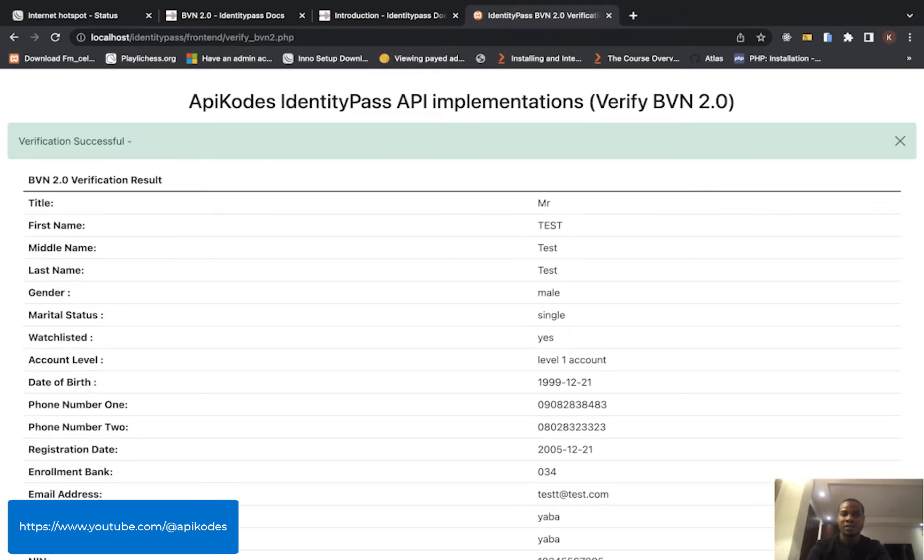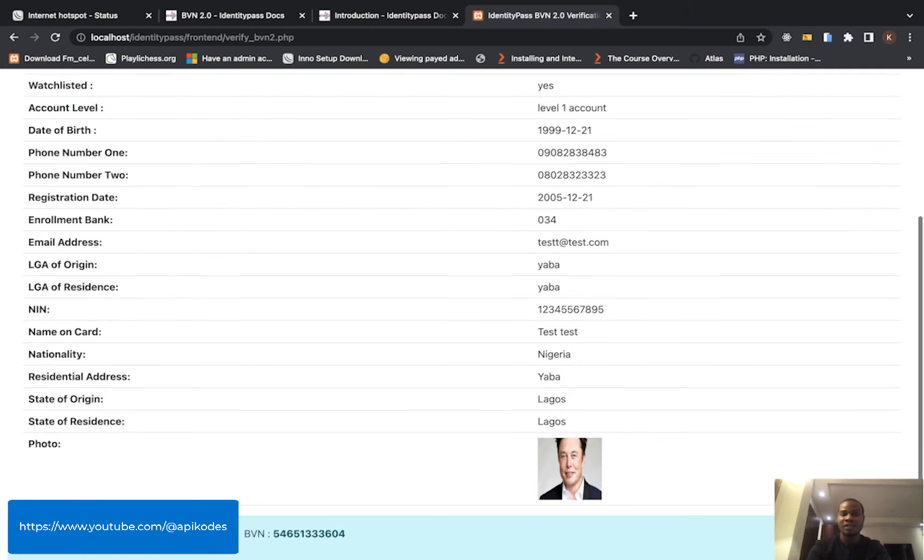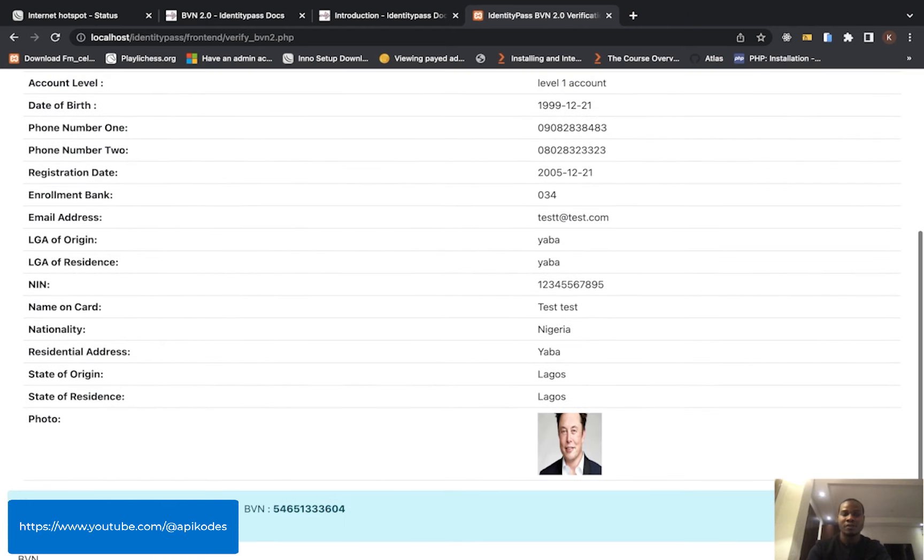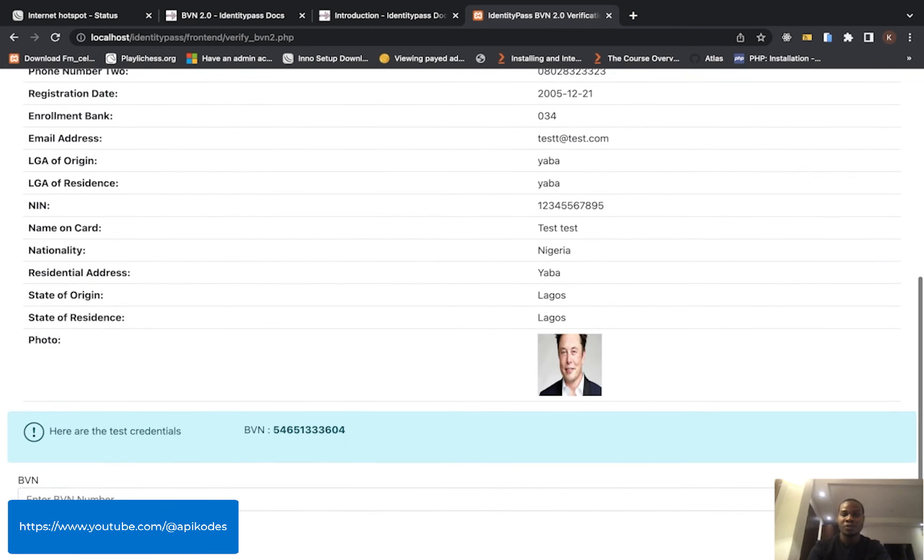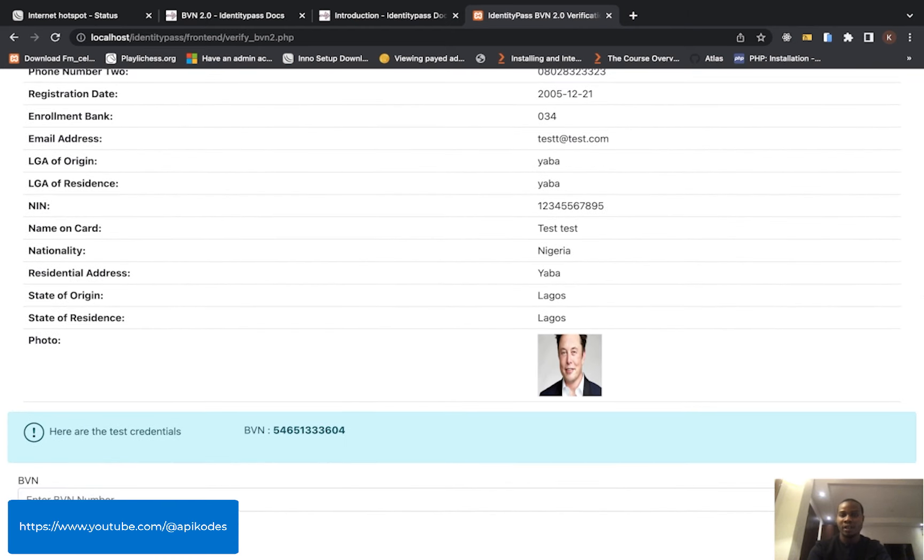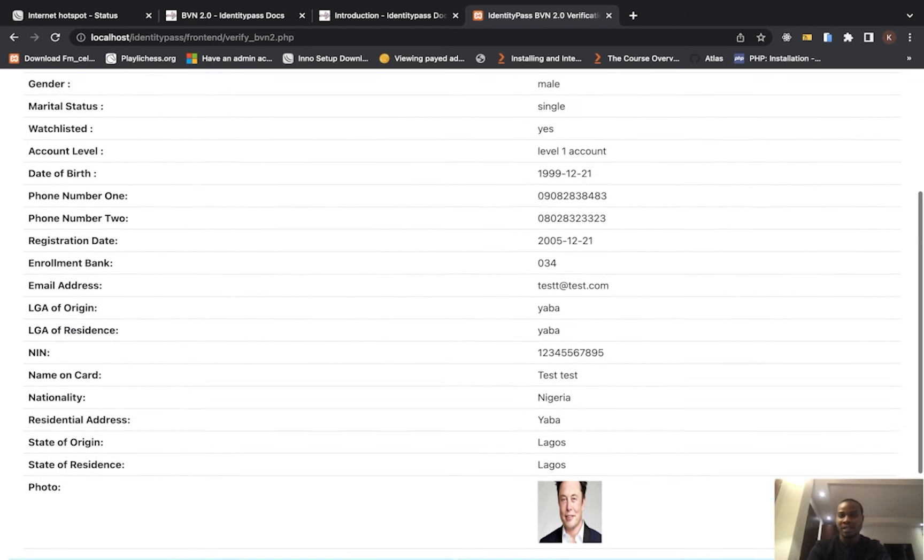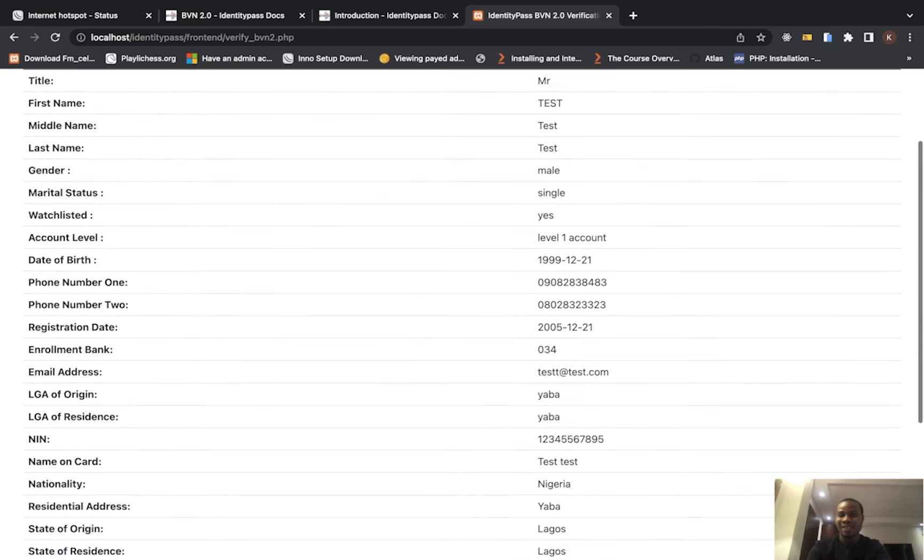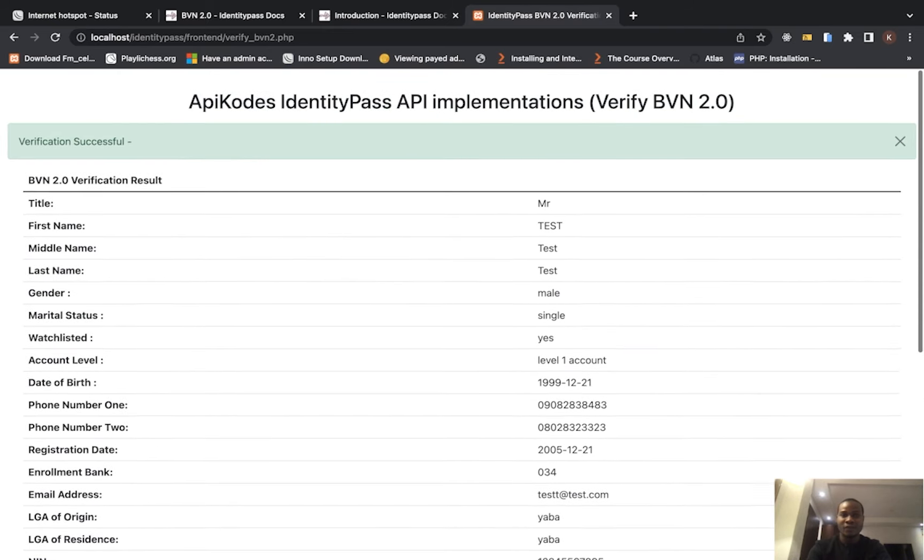Yeah, so these are the results - a lot, a whole lot. With this photo here, the person's image is coming as base64.